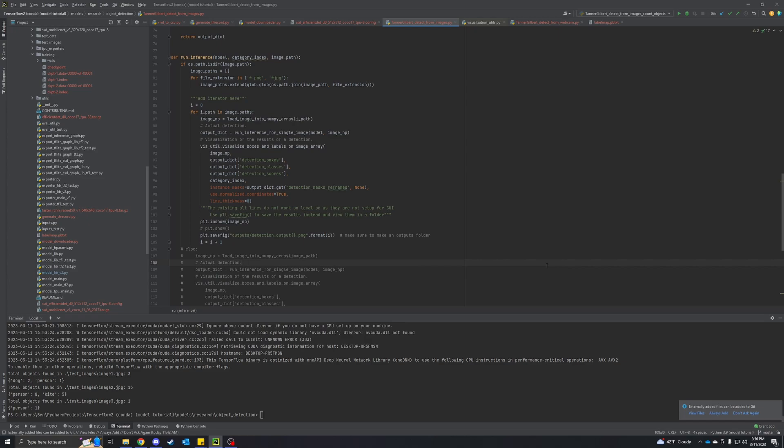Hey, welcome back, Ben again. Today we're taking a quick look at how you can count the objects you find in your object detection that we set up in our previous tutorials.